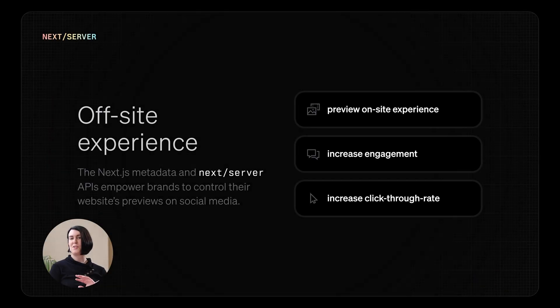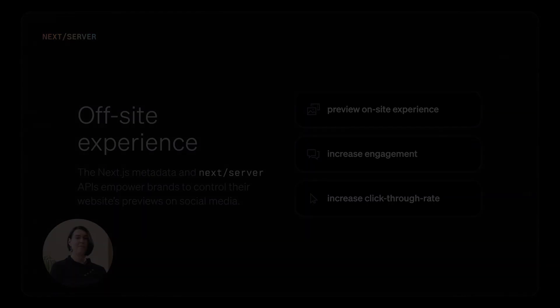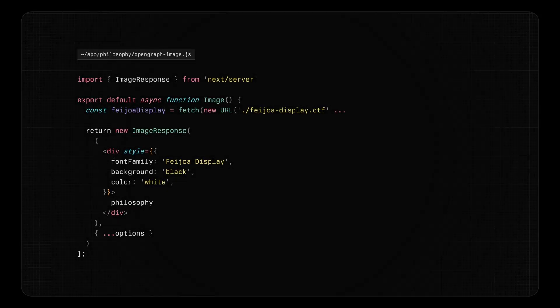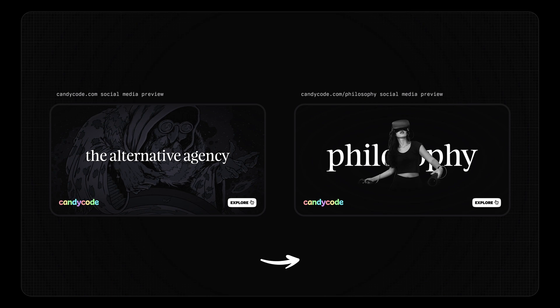Finally, the power of Next.js reaches beyond your website itself. By using Next.js metadata and Next.js server APIs, you can even control your brand's presence when shared on social media platforms. Here, you can see the code for generating a dynamic social media card in the style of part of our website. You may already be using distinct images for each route, but programmatically generating them goes one step further. Giving your users a preview of their on-site experience increases engagement and click-through rate.